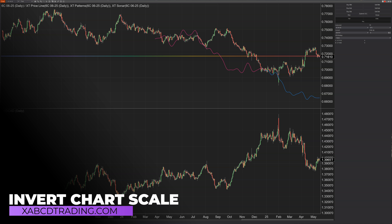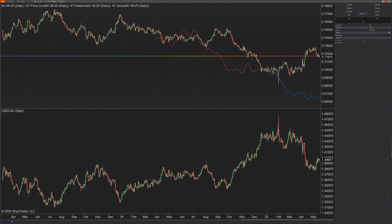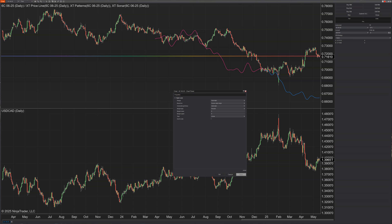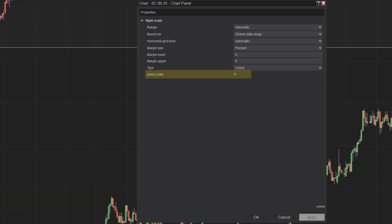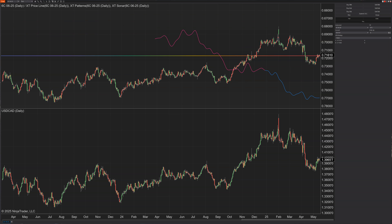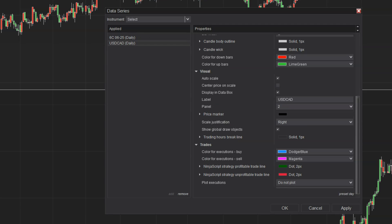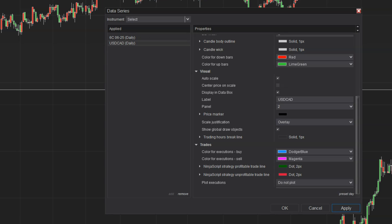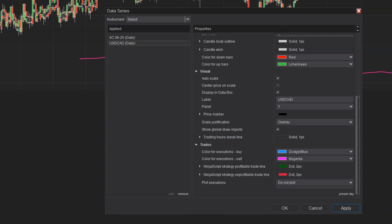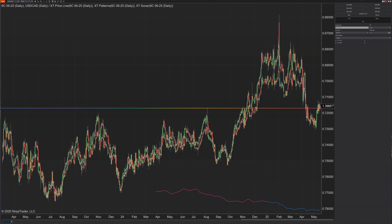They have a new invert scale option. I have the 6C running up top and the US CAD running at the bottom — they're pretty much a mirrored image, where as one drops the other rises. We can fix this by right-clicking on our scale, going to properties, and selecting the new invert scale option. Hit apply, and now they look like they're heading in the same direction. Taking it one step further, we can go to our data series, overlay the US CAD on top of the existing chart, put it on the same panel, and now we can look at patterns and deviations between the two much more easily.